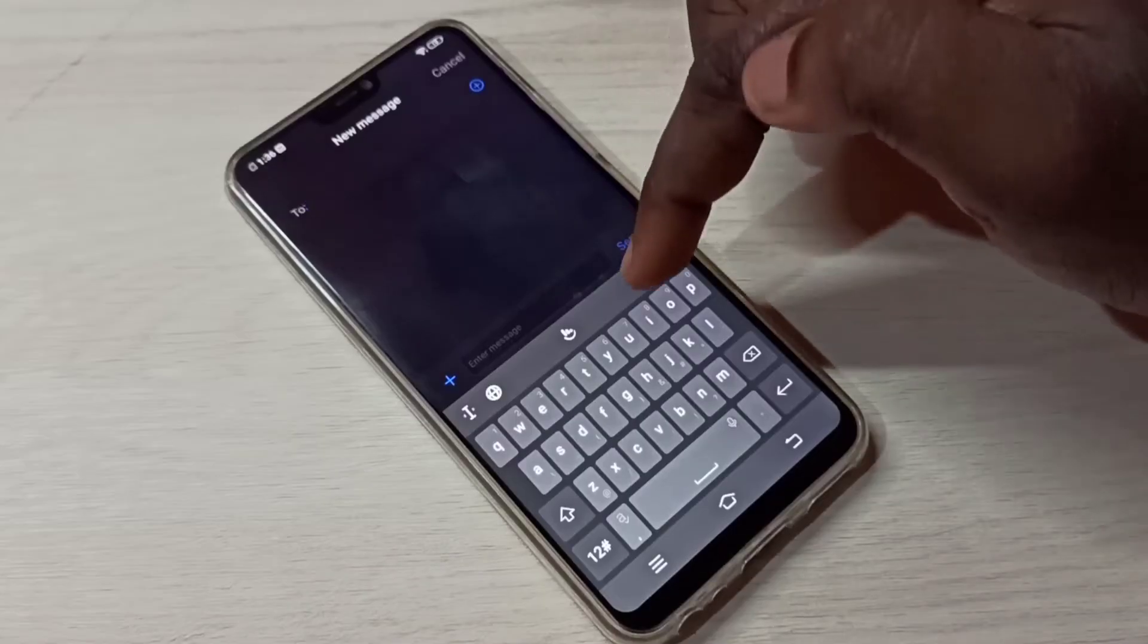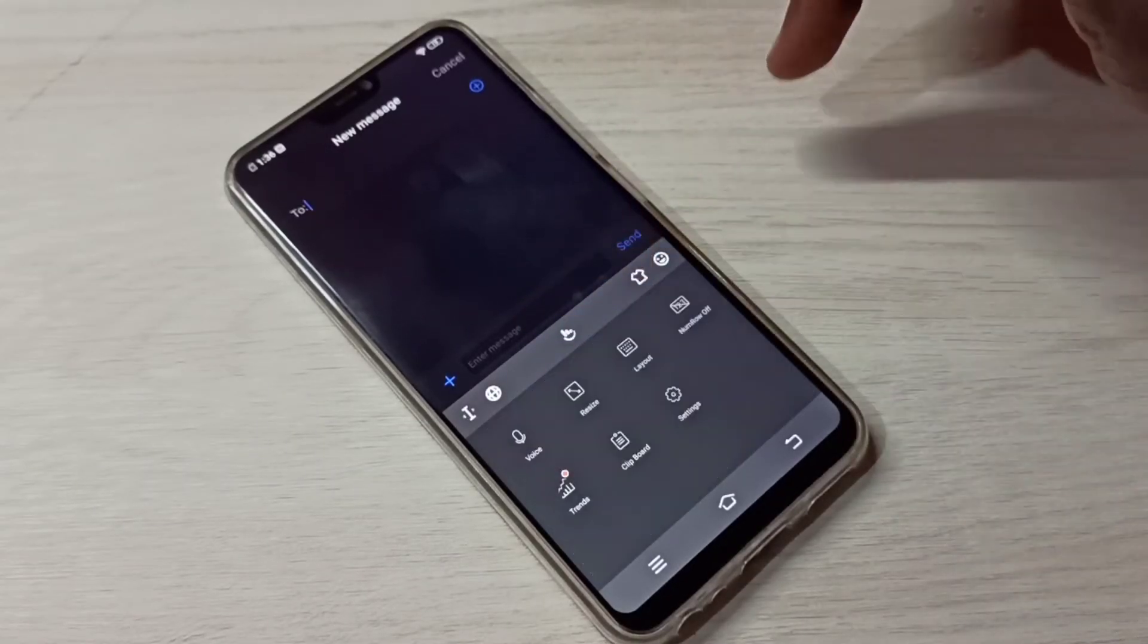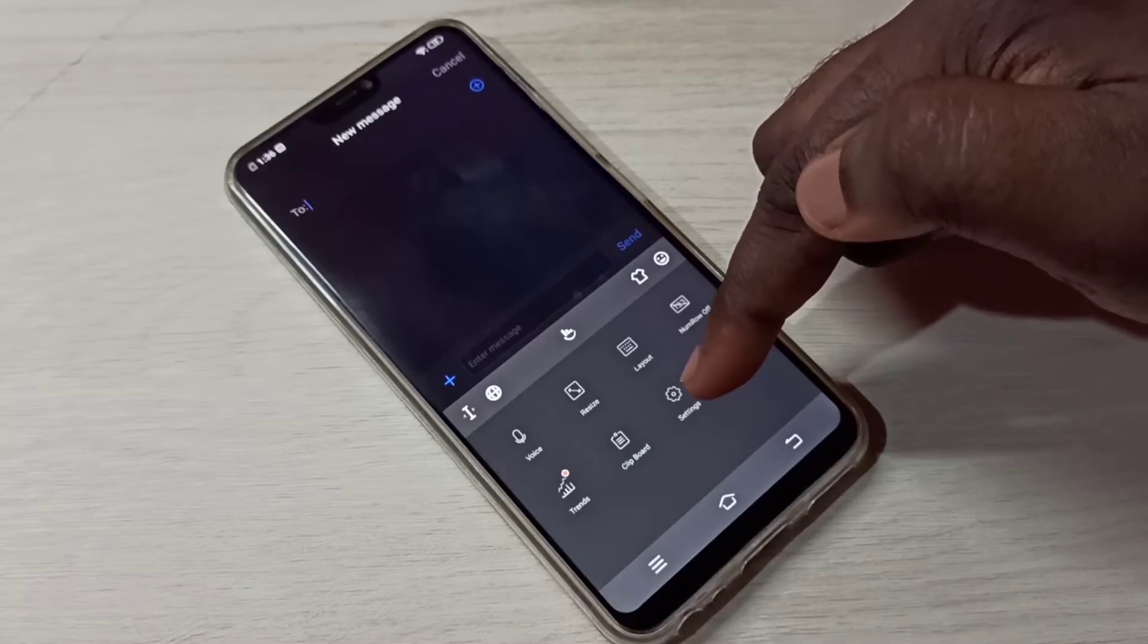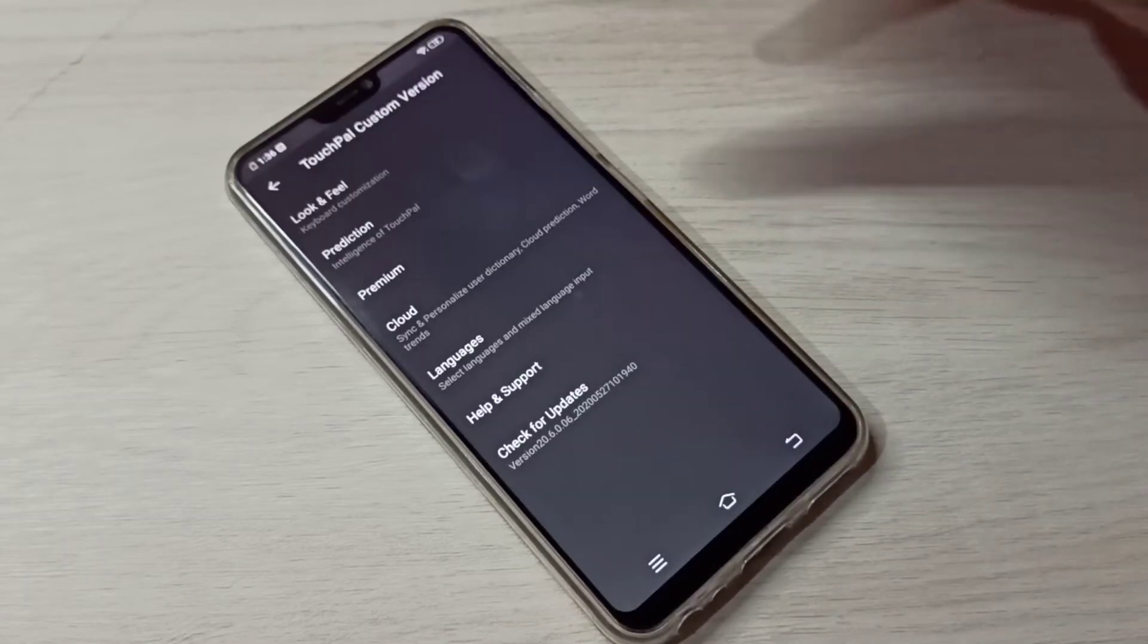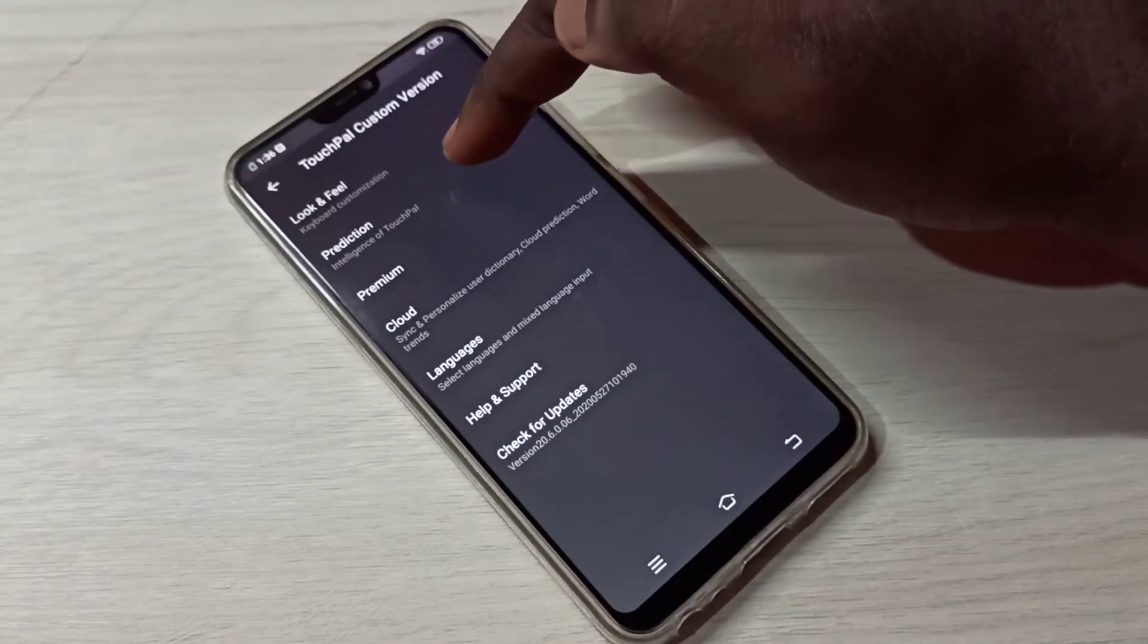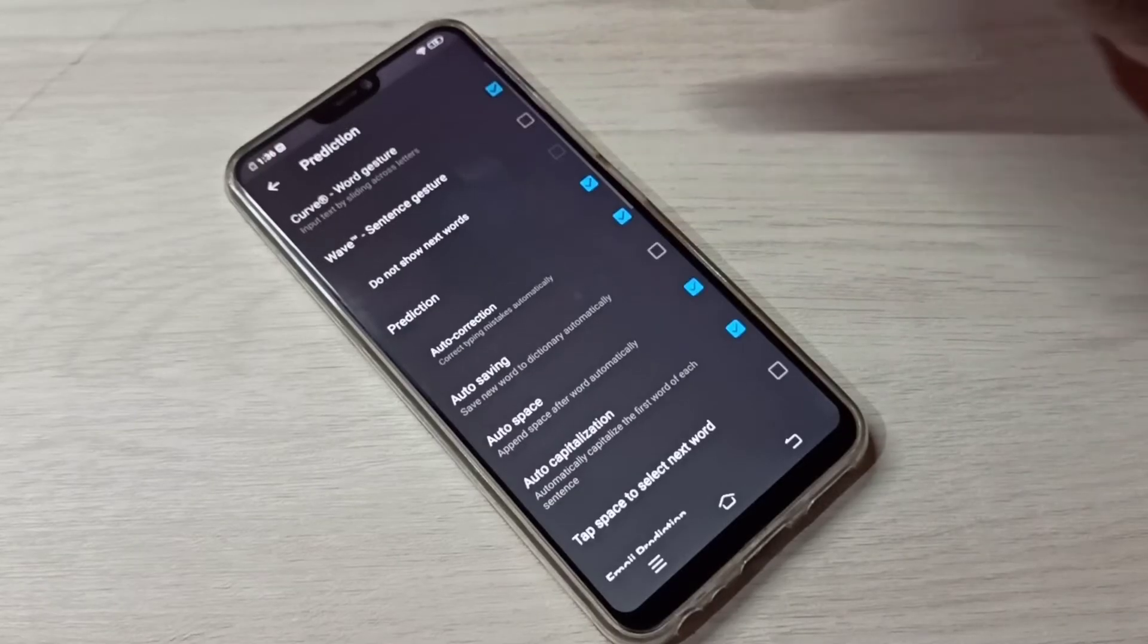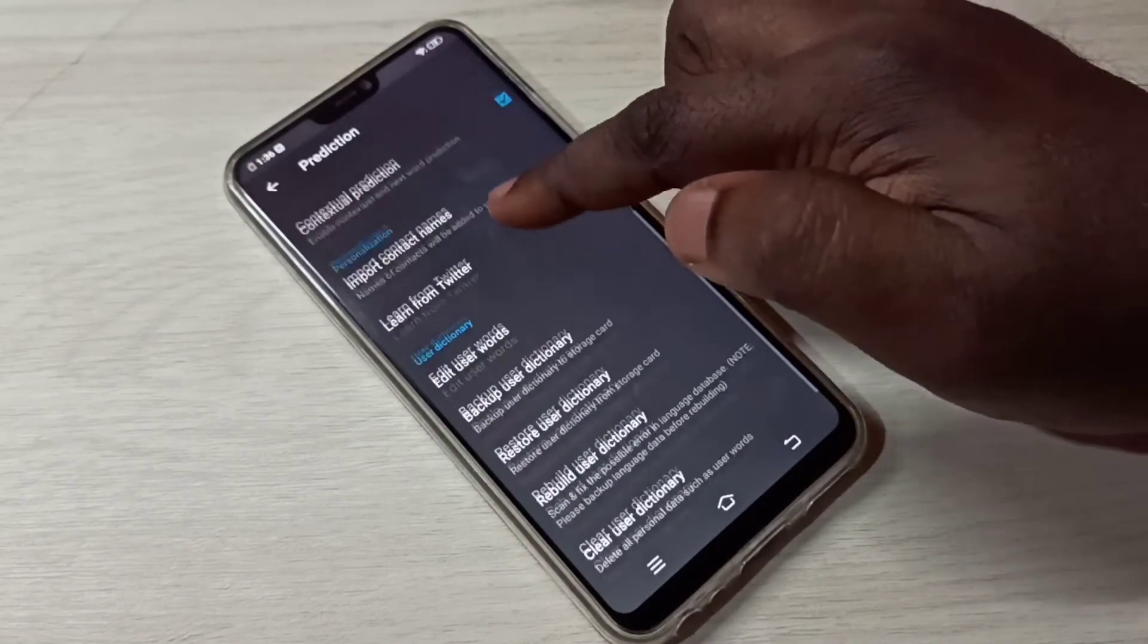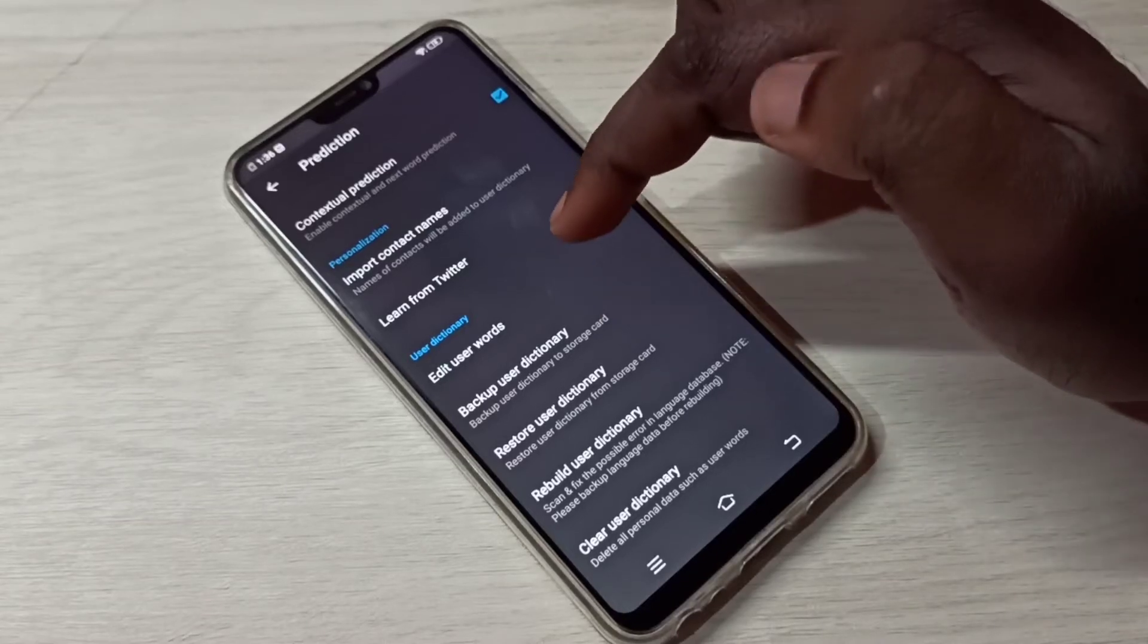Then tap on this icon, then tap on Settings. Select Prediction, tap on Prediction, then go down. So here you can see Edit User Words.